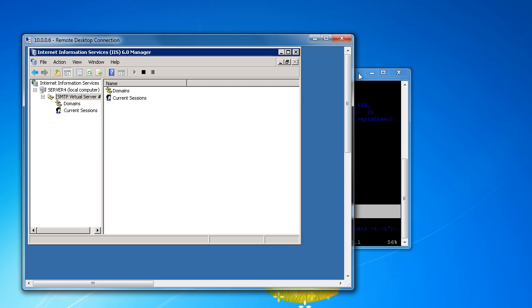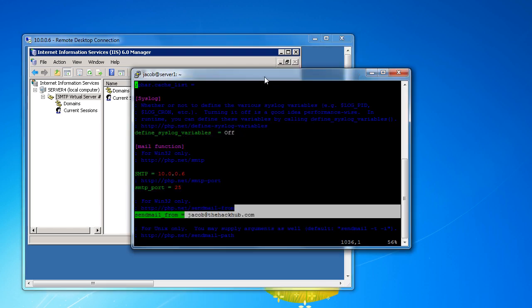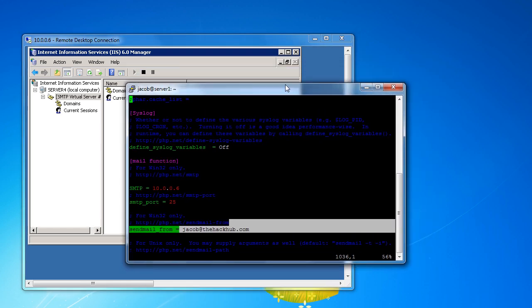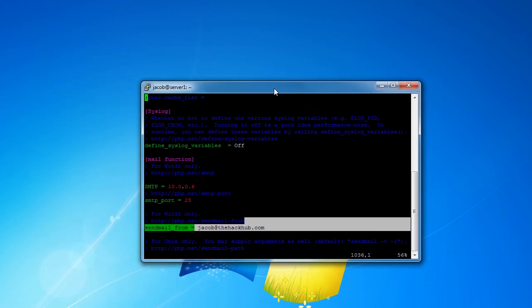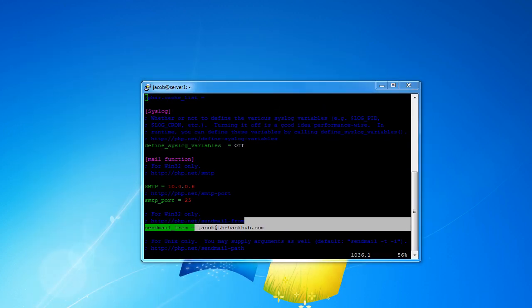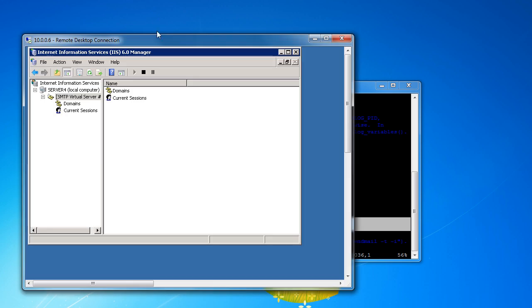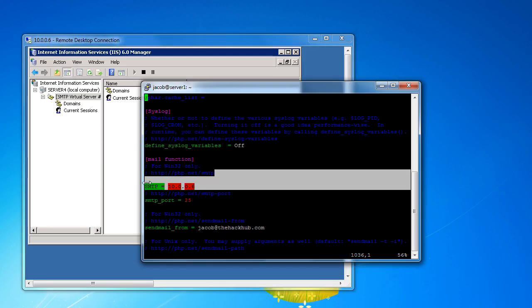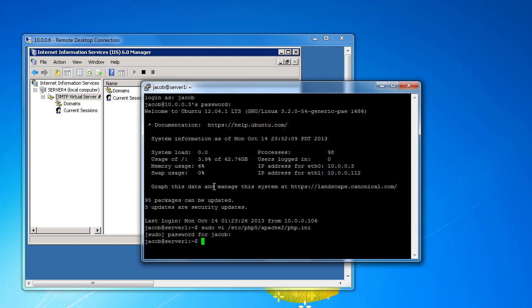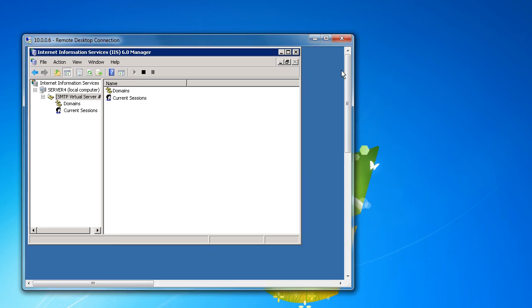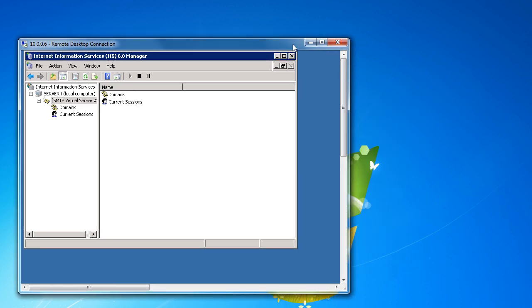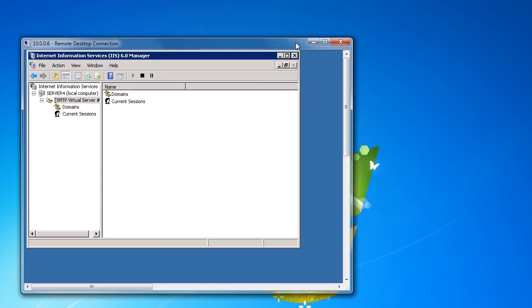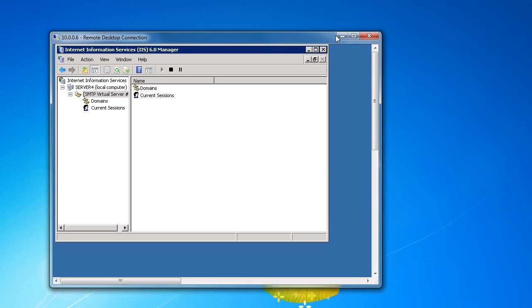So this is 10.0.0.3, that's my web server. And then this here is 10.0.0.6 that we're referencing here in the php.ini. So if I go ahead and escape W and Q, we're saving those configuration settings in the php.ini. It now has this server set up in the configuration settings to be the mail server.